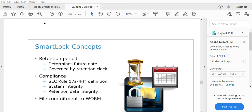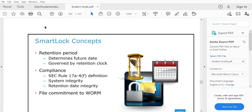In SmartLock there is a concept called retention period. When you put a file inside a folder and set a retention period for that folder, until that retention period is completed you will not be able to do any modification to that file. That is called commitment to WORM — Write Once Read Many. You can only write once and read many times; you cannot edit or modify the file until the retention period is completed.